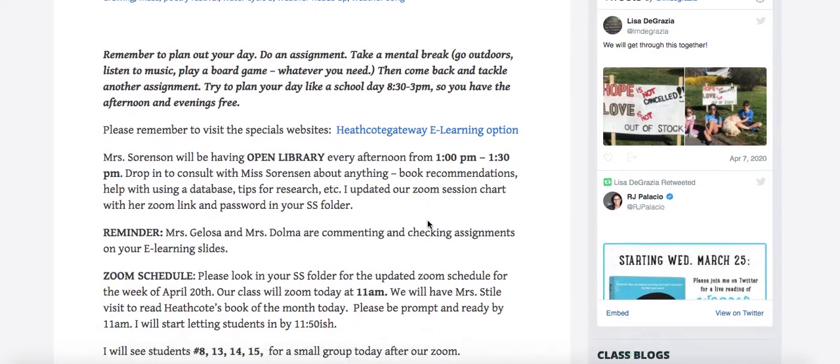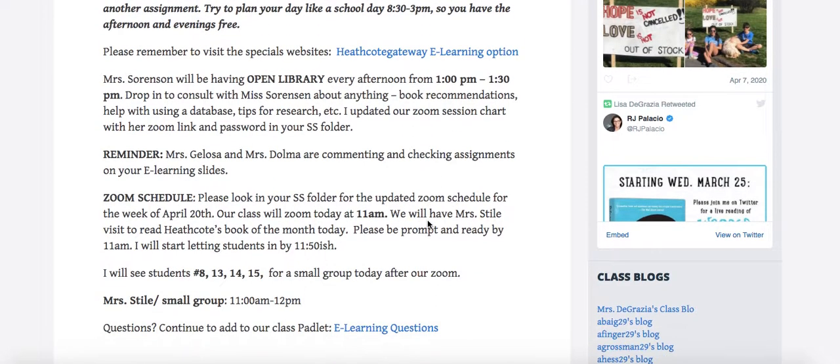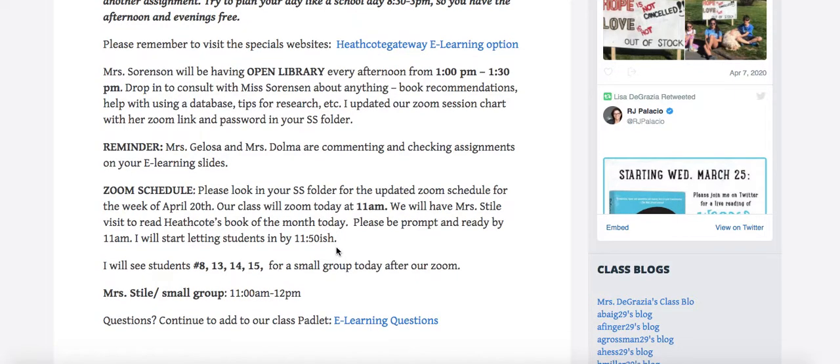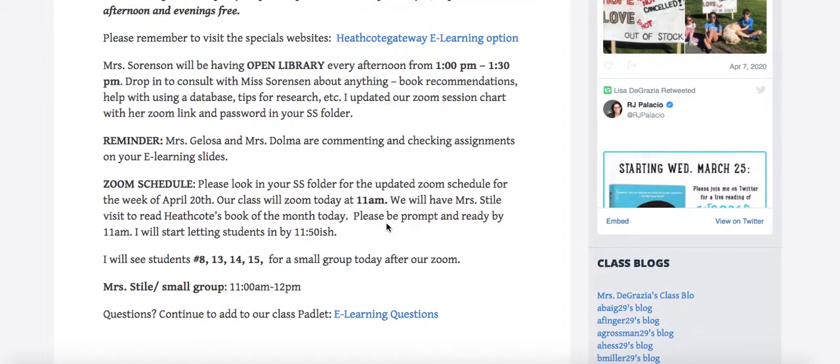Also, our Zoom schedule for today is at 11:00. Mrs. Stile will start promptly at 11:00 to read our book of the month, so please be prompt. I'll let students in from the waiting room around 11:50-ish just to get settled. Make sure you come in, you're in your position already, you have your screen on and you're ready so when Mrs. Stile comes in she can get started right at 11:00.